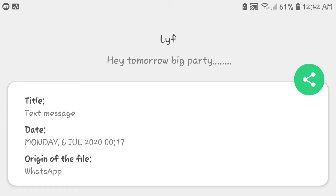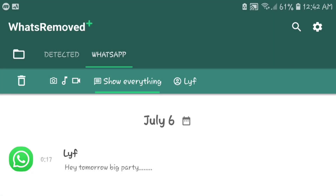Listen carefully: after installing this application, go ahead and grant every permission the app will ask for in order for you to receive the deleted messages.